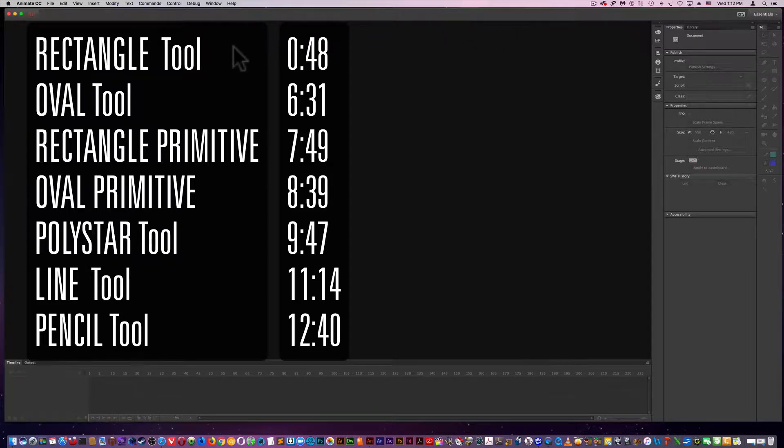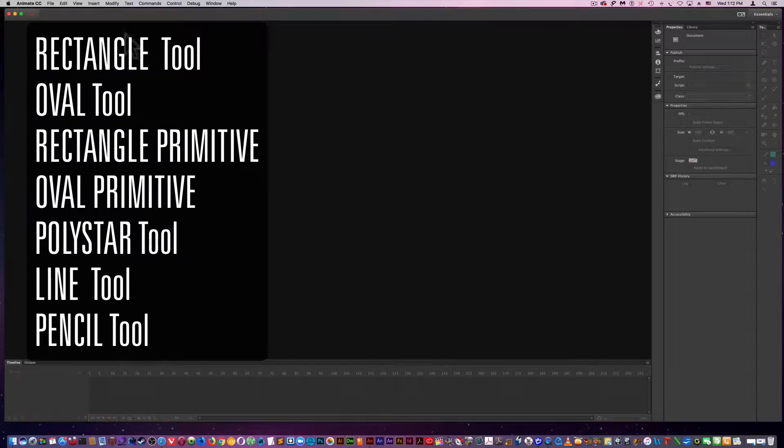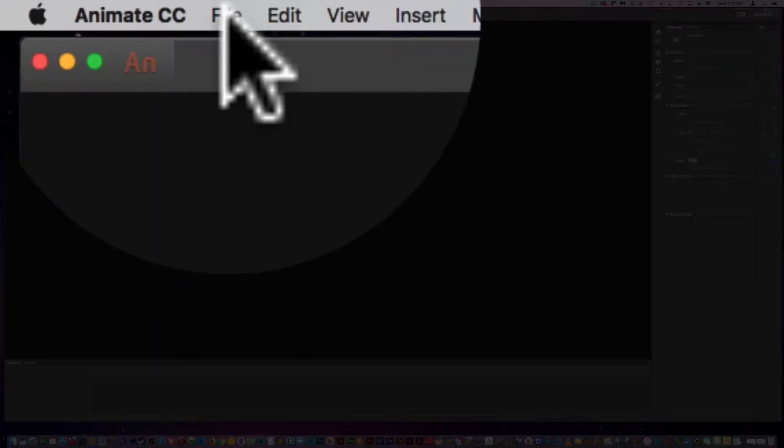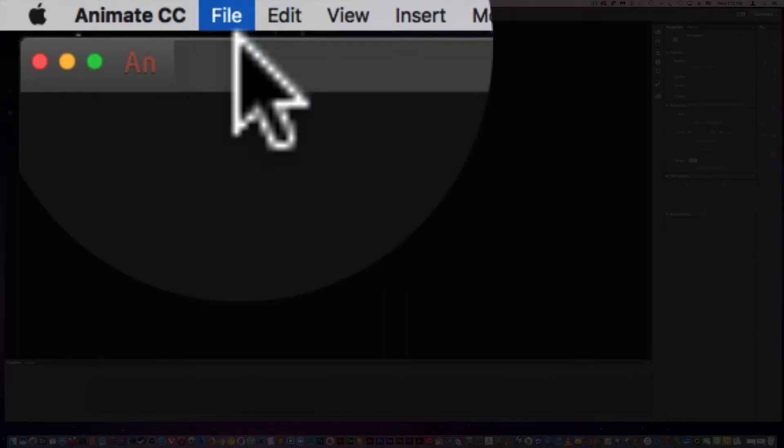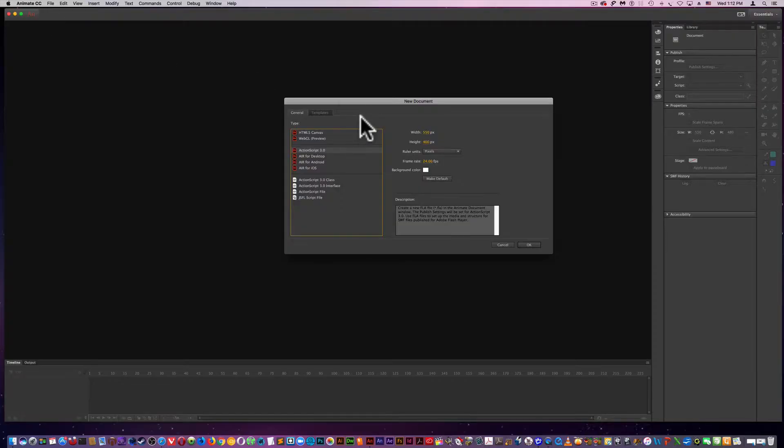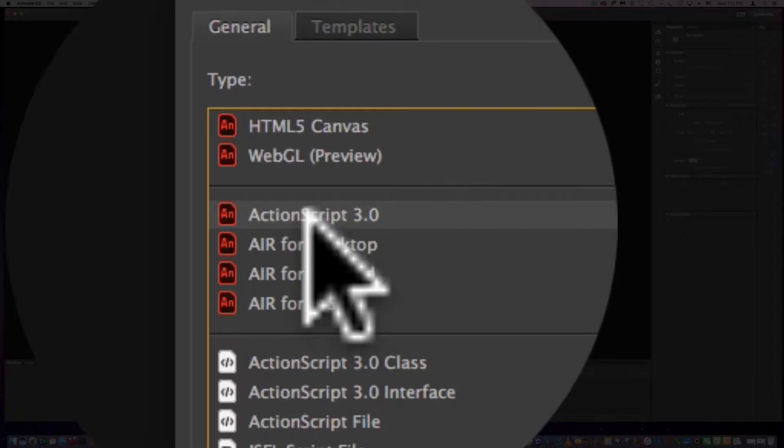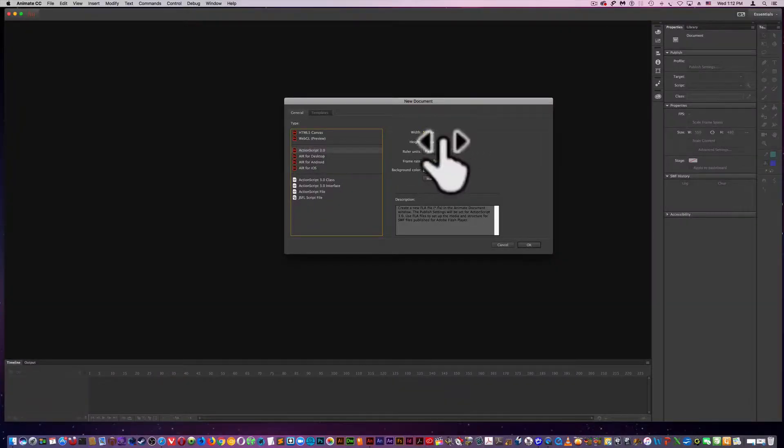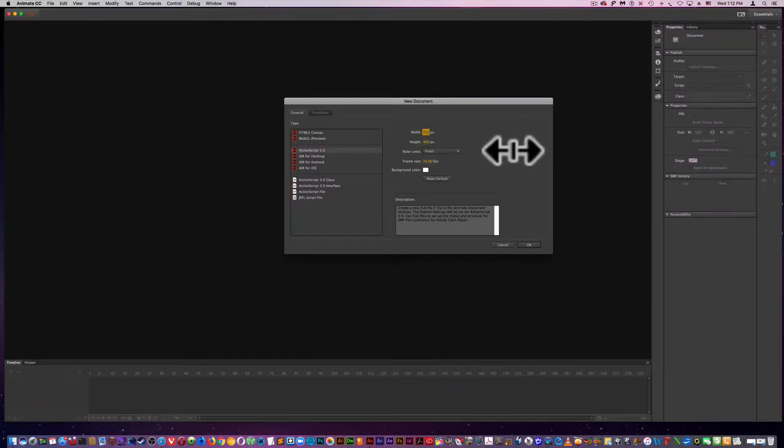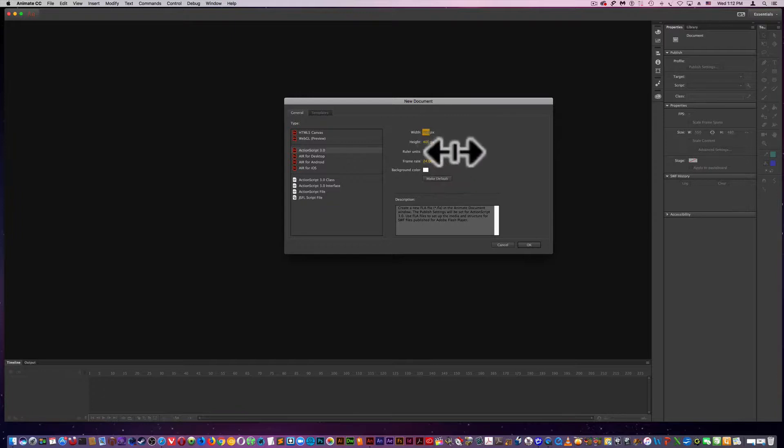The first thing I'm going to do is set the stage by going to New, ActionScript 3.0. You can also do this from the welcome screen and setting the size of my stage right here.